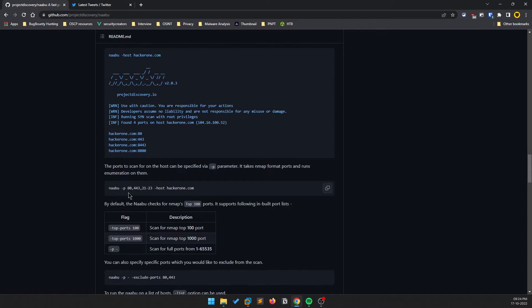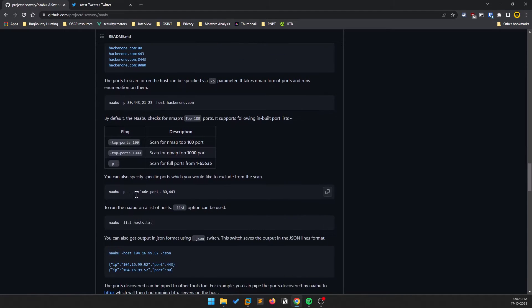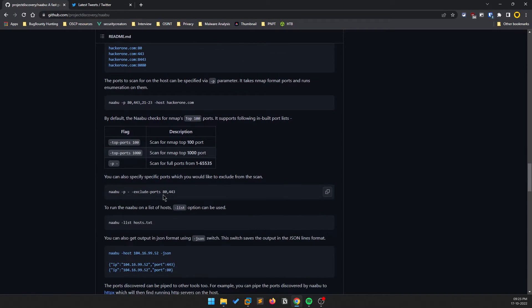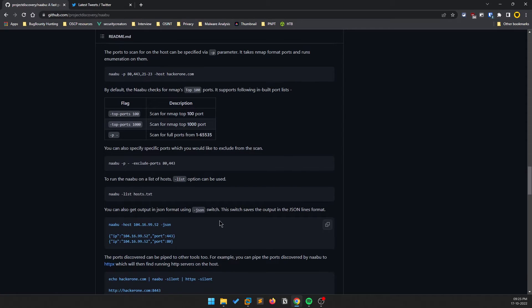You also have port options — you can check for specific ports. For example, port 80 and 443 are available on most websites, but if you're looking for specific ports like SMB, you can exclude common ports and target just those specific ones.